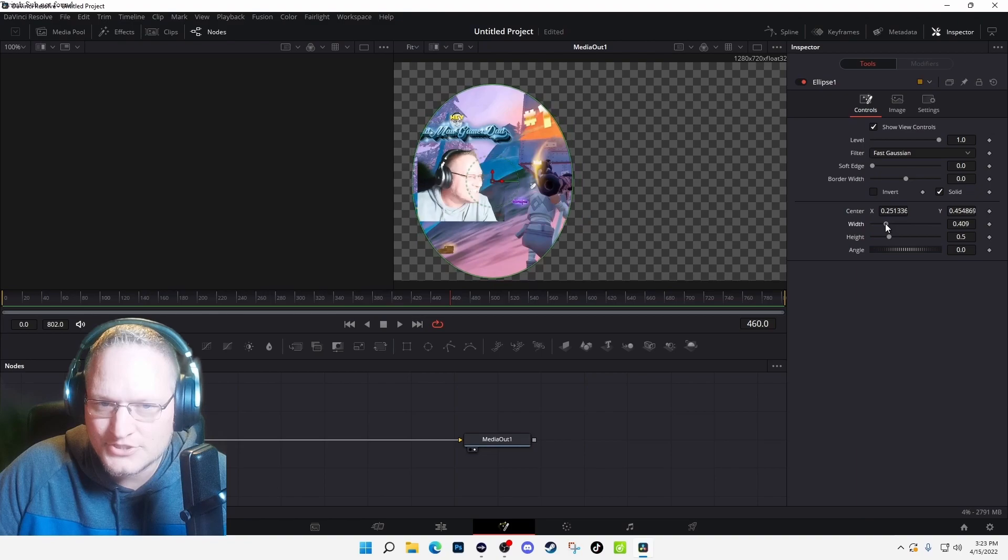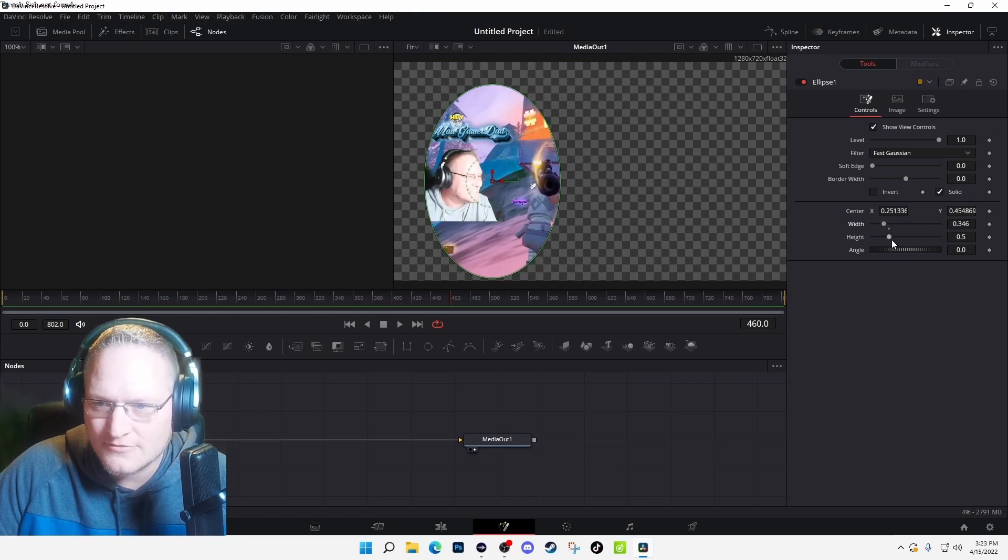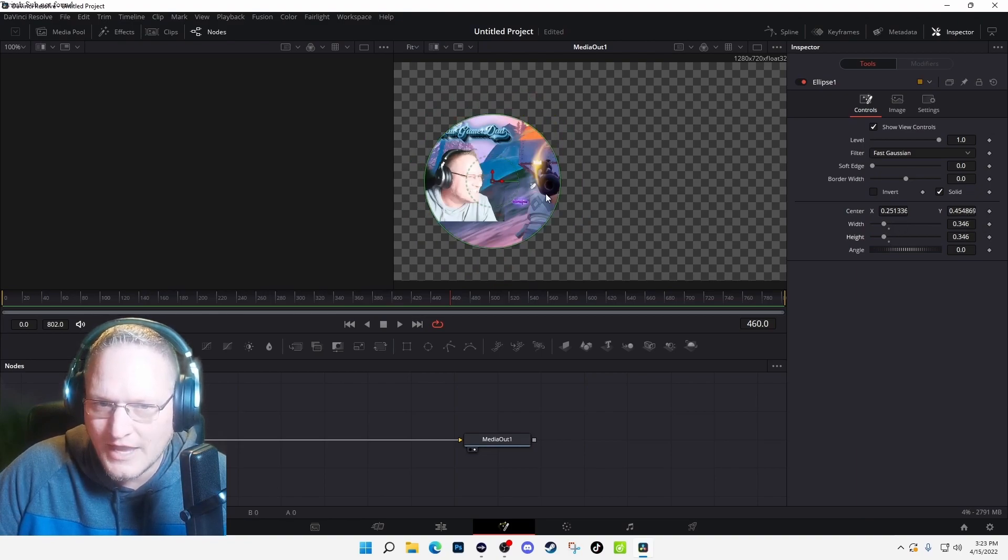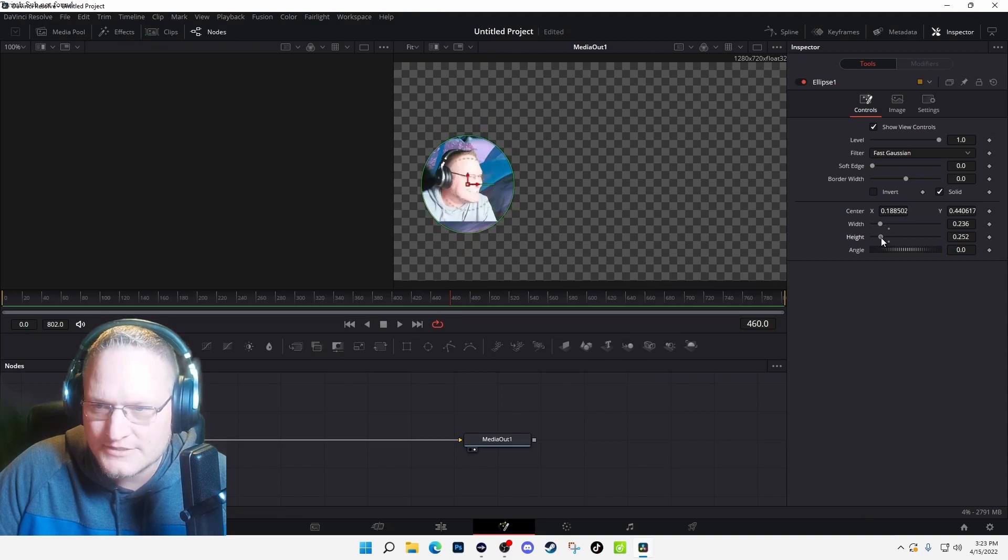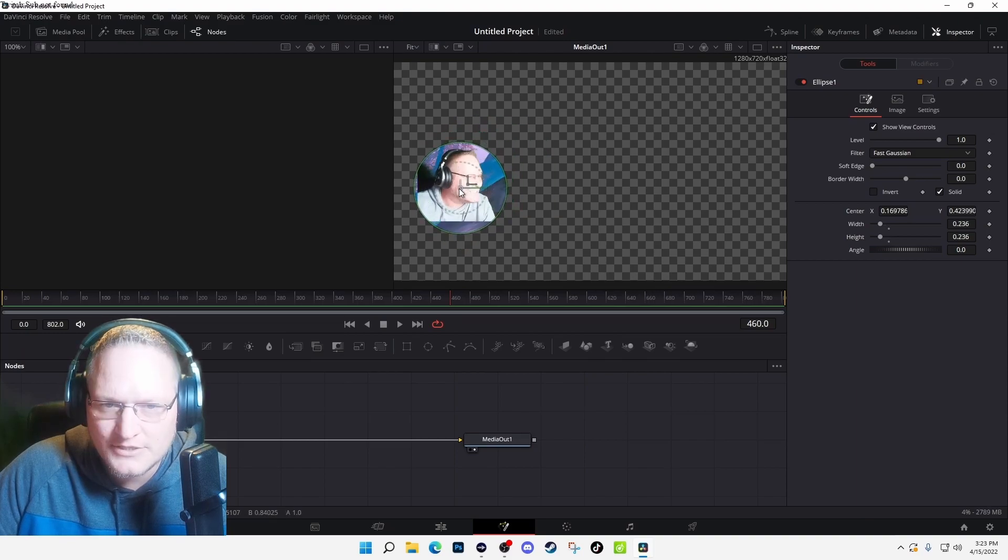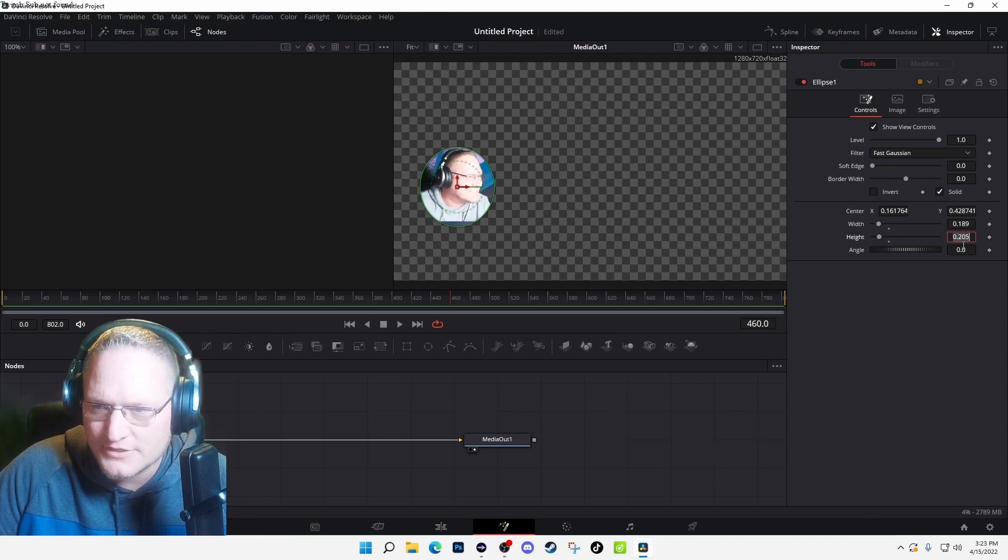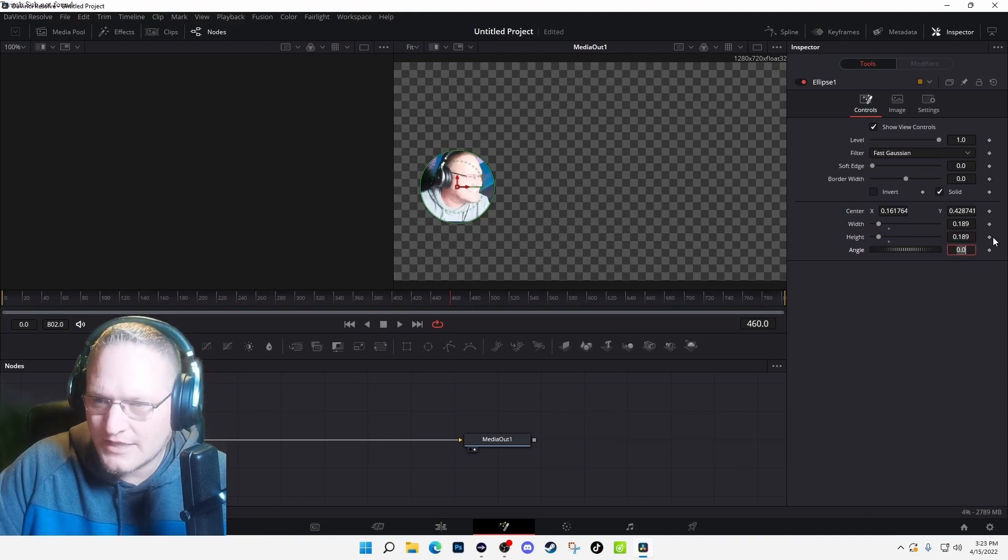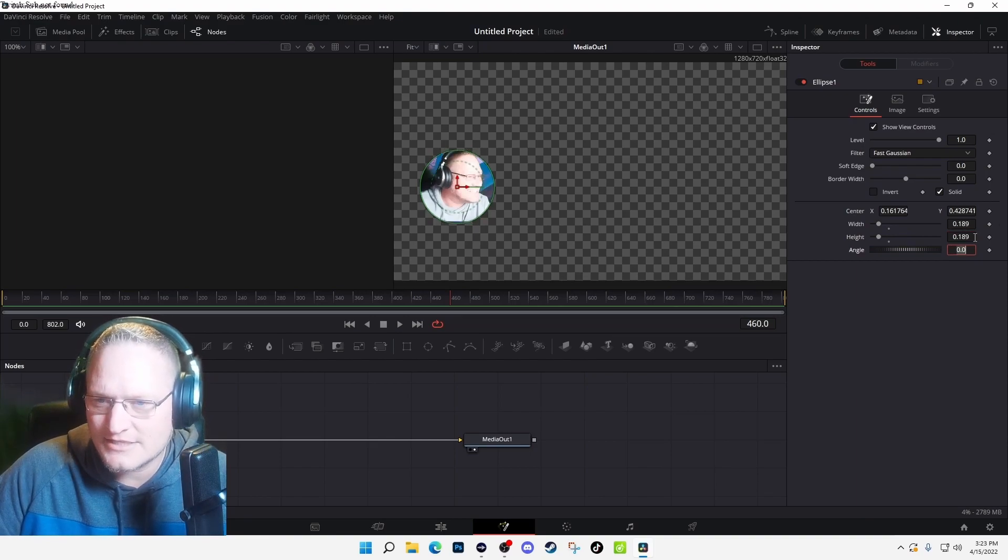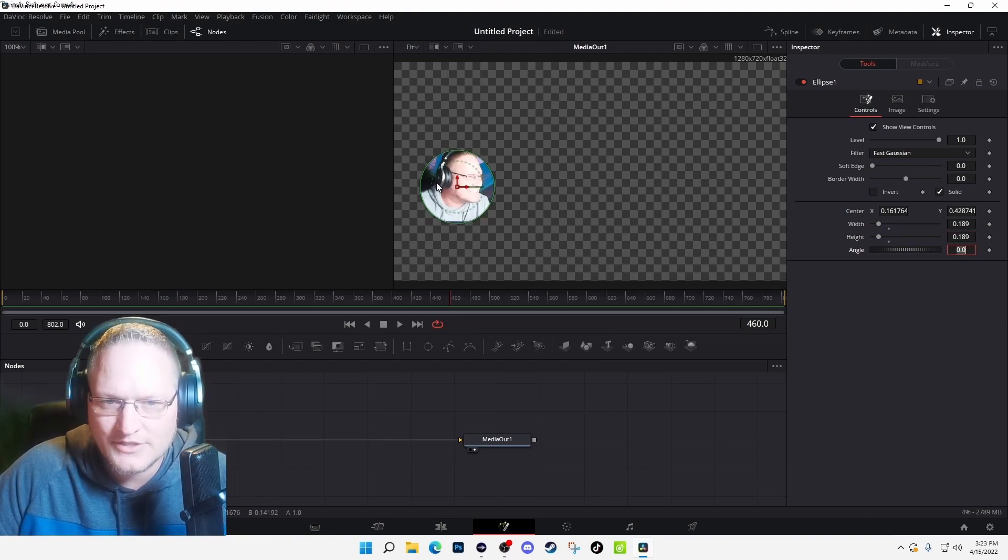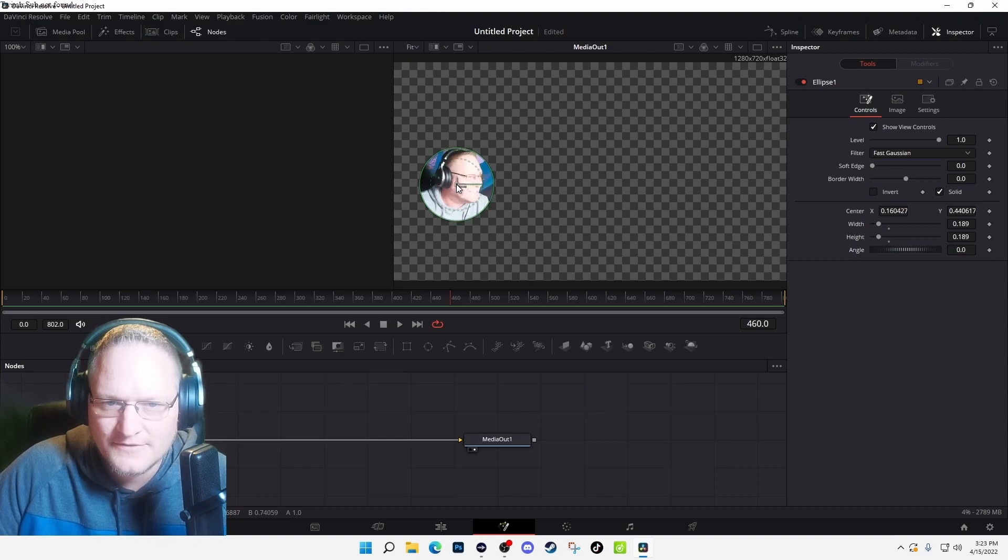I'm actually going to adjust these down. And if these two numbers match to the right, that means you got a perfect circle. This is how you're going to size it to be where you want it to be. You could also just double-click on the side and just type in that same size that's above so that way they're exact.